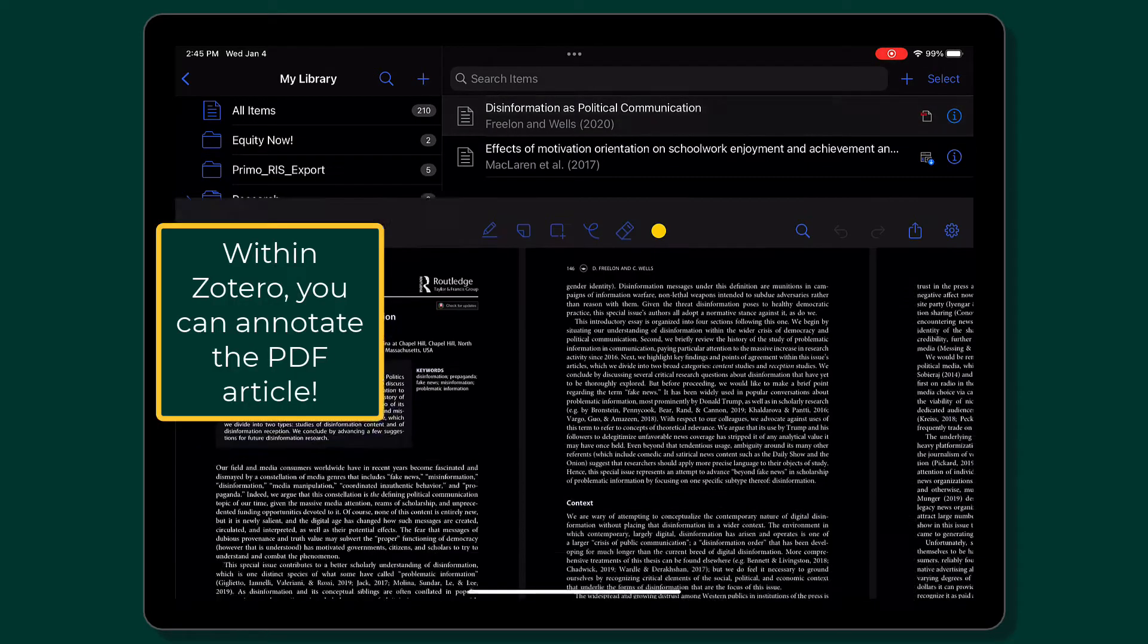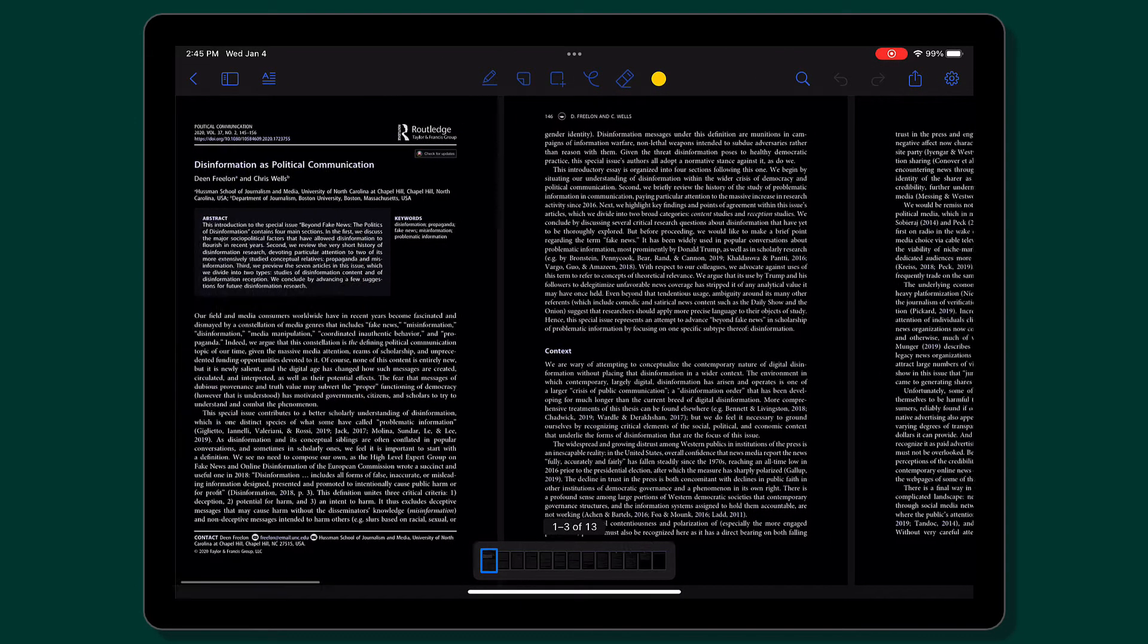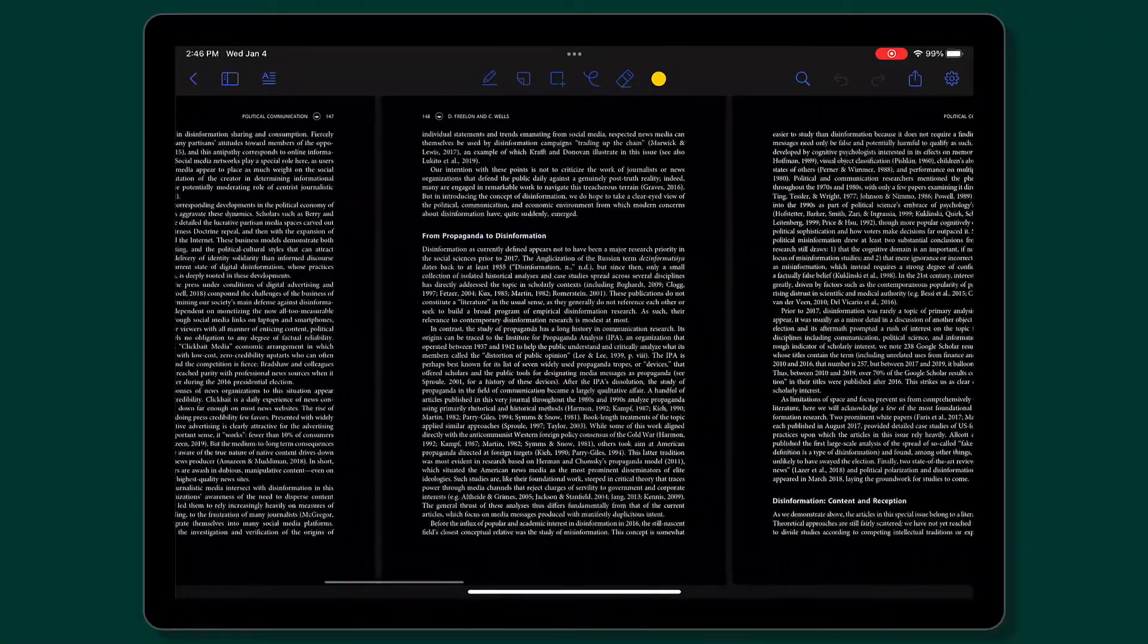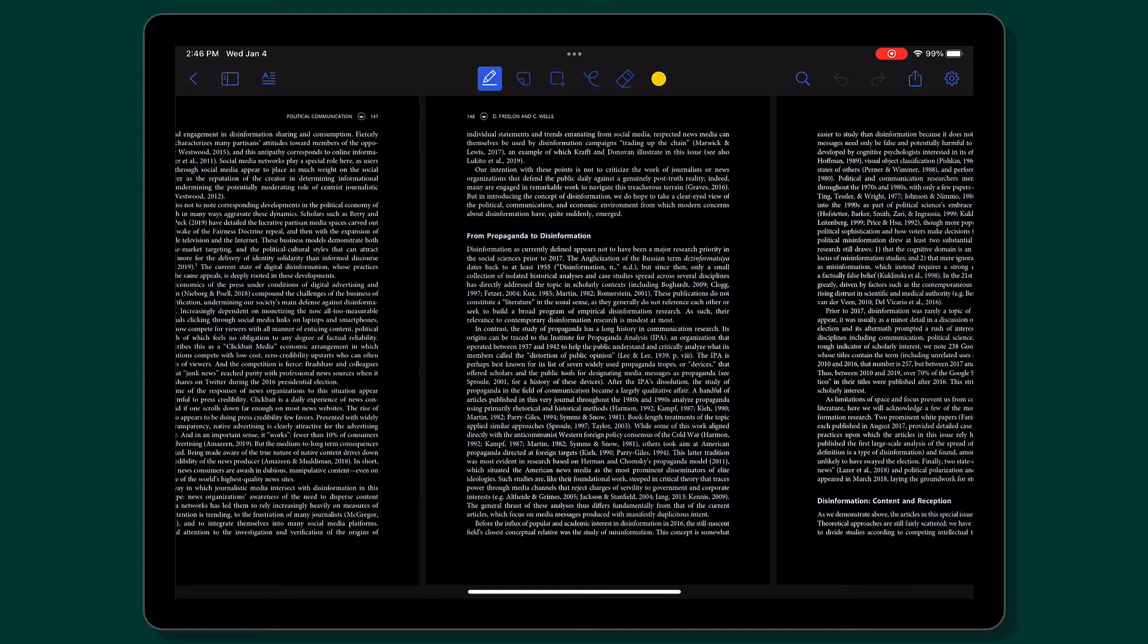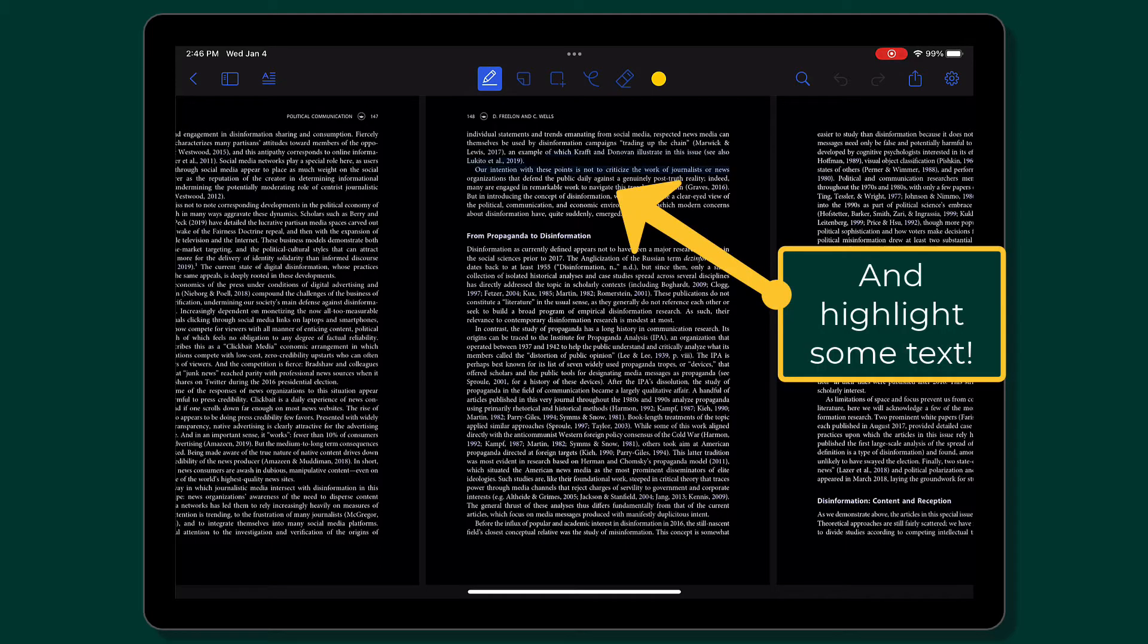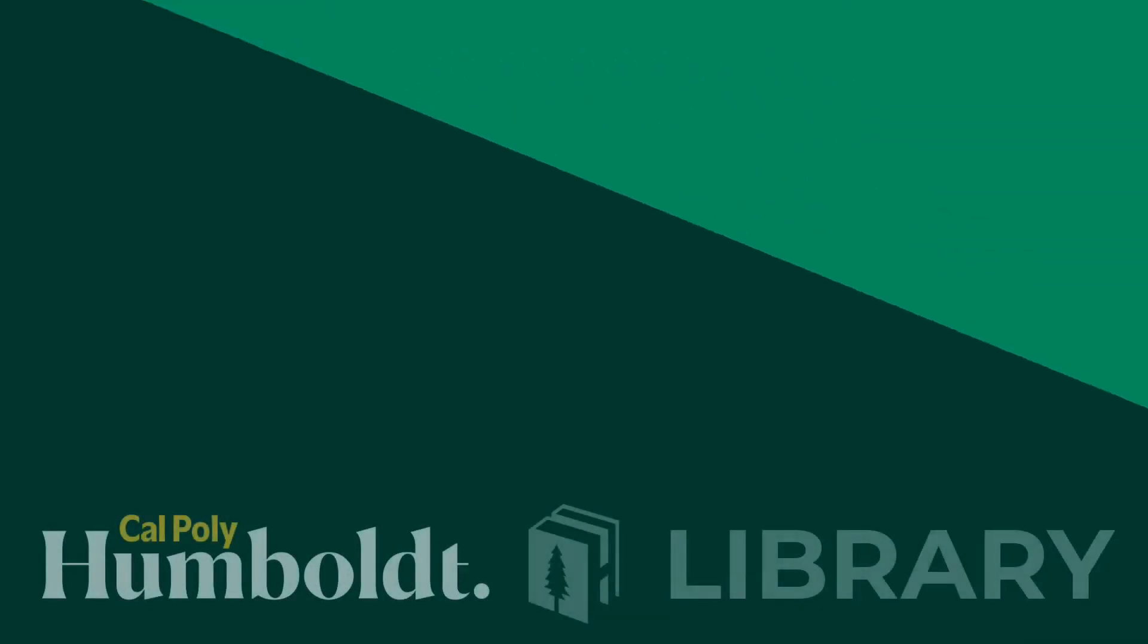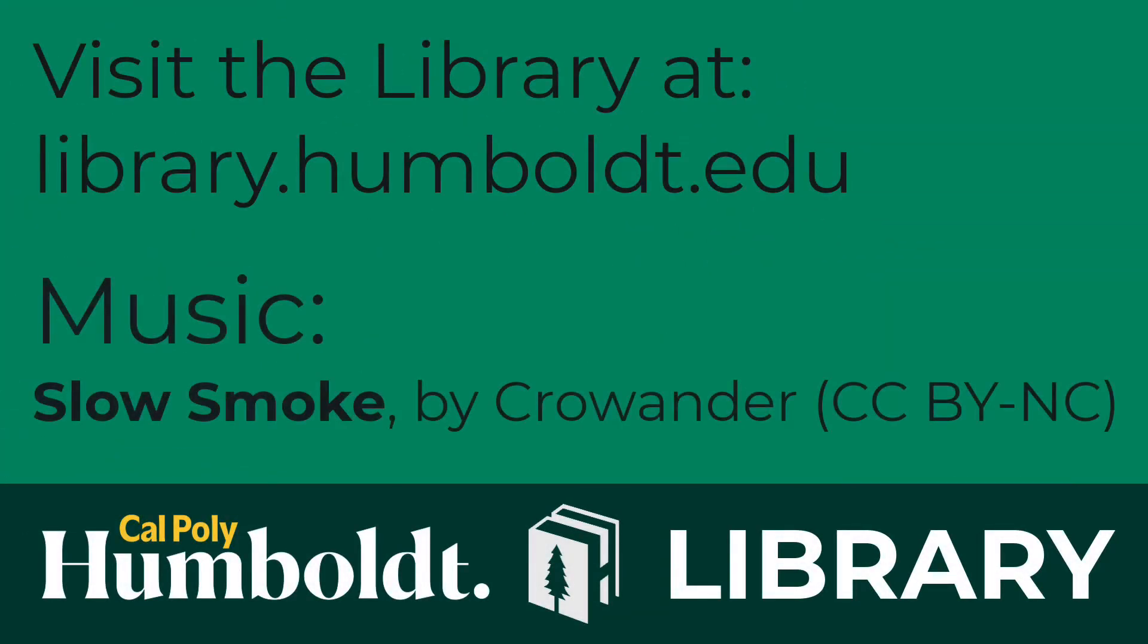Within Zotero, you can view the PDF and even annotate it. Simply tap on the pen icon and select the text you want to highlight. Now you've successfully saved an article to your Zotero library.